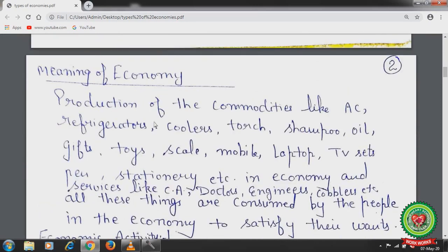Production of commodities like AC, refrigerators, coolers, torch, shampoo, oil, gifts, toys, scale, mobile, laptop, TV sets, pen, stationery, fans, and many other things, as well as services like chartered accountants, doctors, engineers, cobblers, barbers, and farmers — all these things are consumed by people in the economy to satisfy their wants.